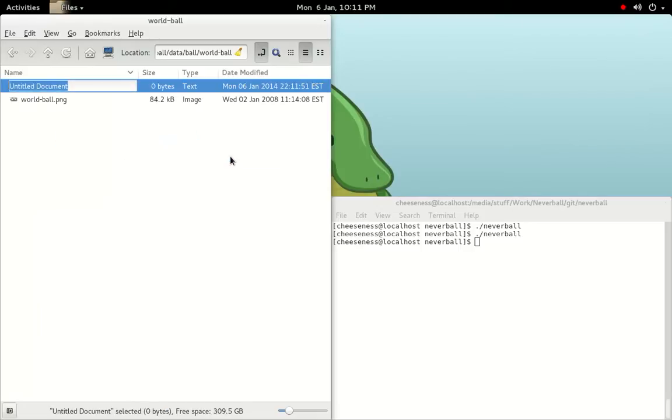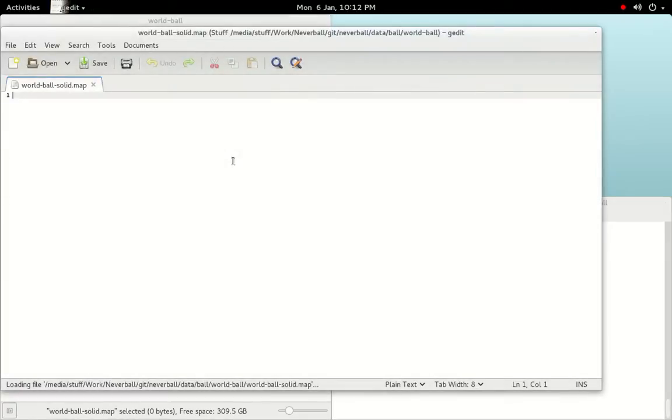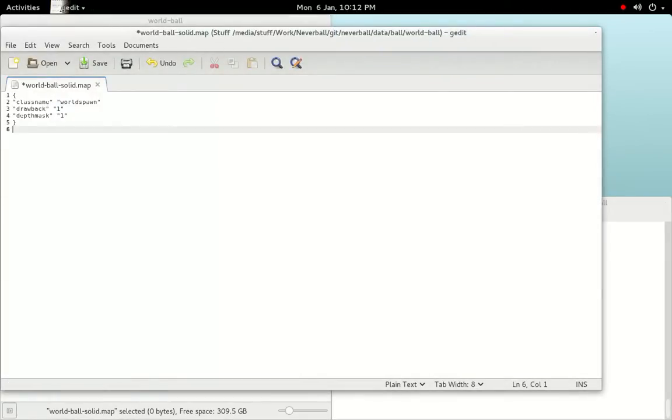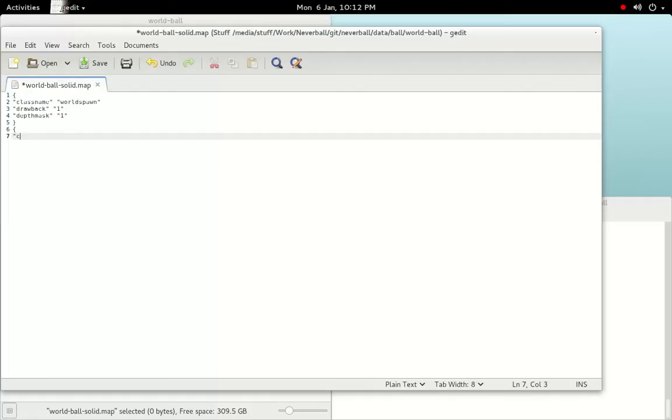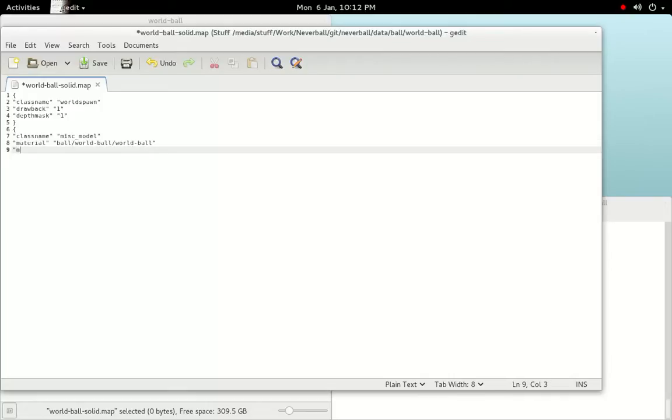We're going to make a new folder in the ball directory called world-ball, and create world-ball-solid.map. Recreate the content of basic-ball-solid.map, being sure to enclose elements in curly braces and close all quotes. At this point, the only thing we want to change is the material property of the misc-model element. Instead of using the path to the basic-ball material, we'll change it to ball-world-ball-world-ball. The model property will still point to the original obj at ball-basic-ball-basic-ball.obj.